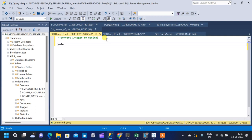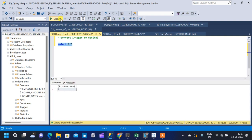We will simply divide 2 by 5 and let us see what result we are going to get. We are going to get the result as 0, but we know that 2 divided by 5 is not 0 — it is 0.4. So this is not correct.